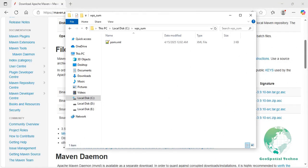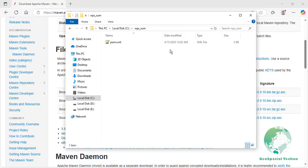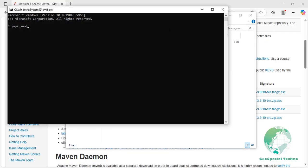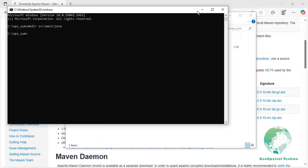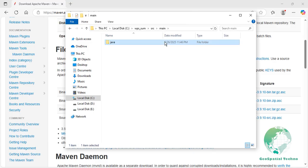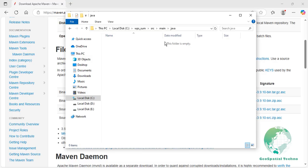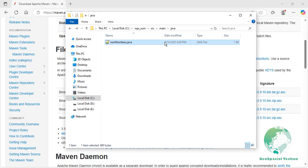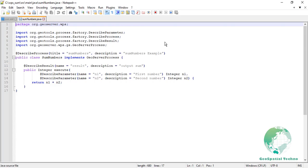Process class creation. Start by creating a package to contain your custom WPS process. For this example, create the src.main.java directory under the root of the wps-sum folder. After this step, your project should have this structure. Next, create a Java class that represents the custom WPS process. Inside the newly created package, add a file named sumNumbers.java. Insert your WPS process into this file. You can download this file from the description section. Here is a brief explanation of the elements in this file.